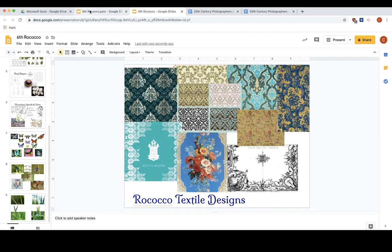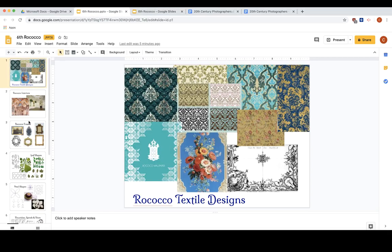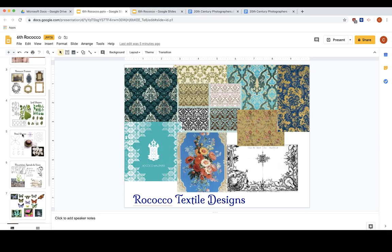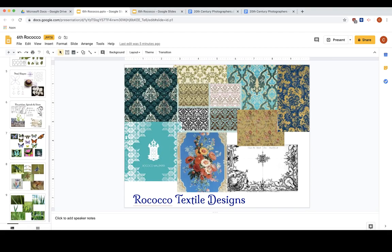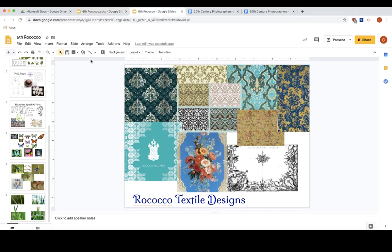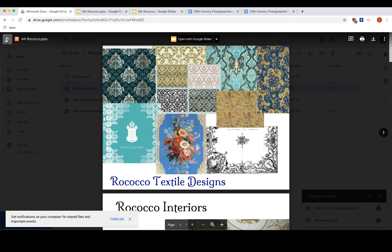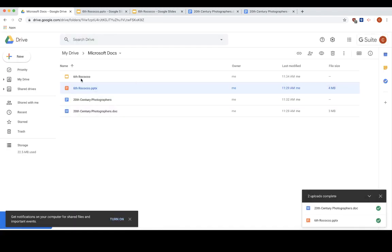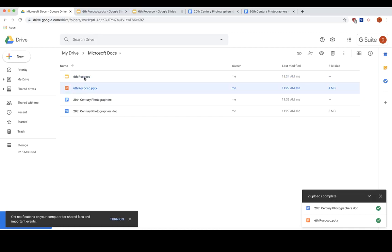If I scroll down, it looks like it got everything from what I can tell. And that's all there is to it. It will save to the same place in Google Drive. So you can see here is your PowerPoint, and here you see the Google Slides icon.